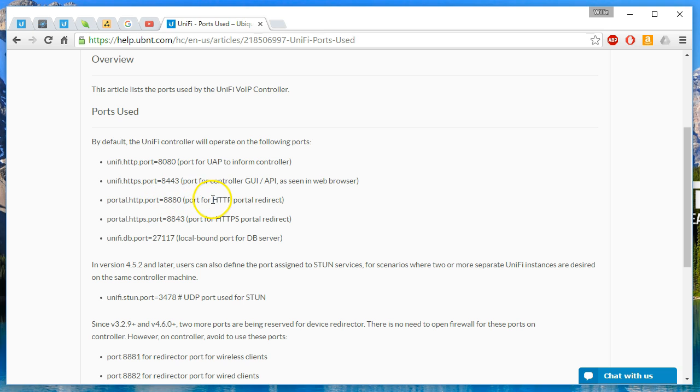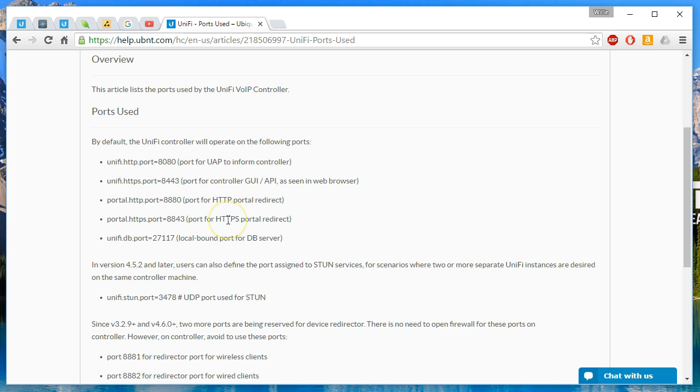8880 is the port for HTTP portal redirect, and 8843 is the port for HTTPS portal redirect. And, you know, we should always be using secure connections when we can.